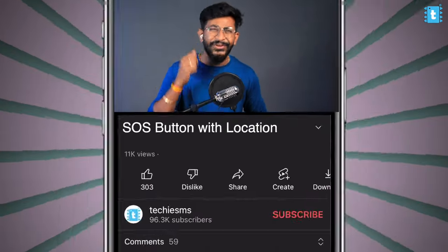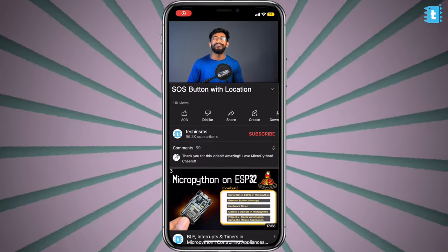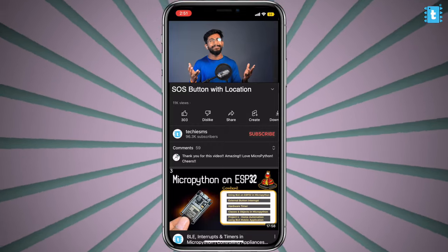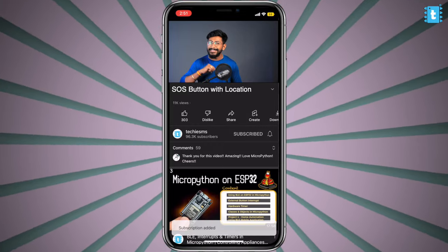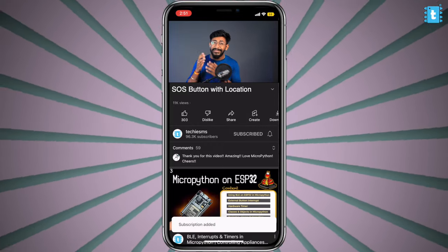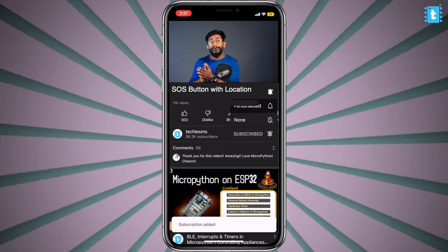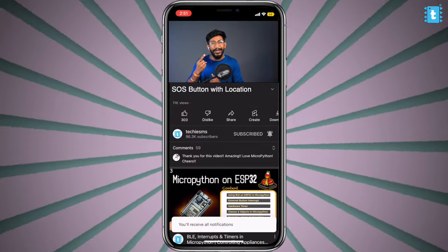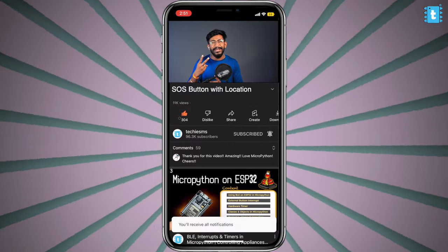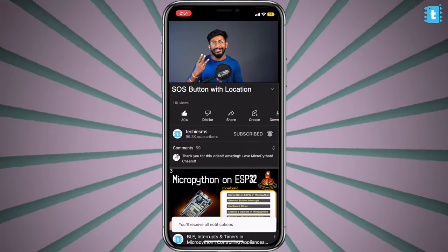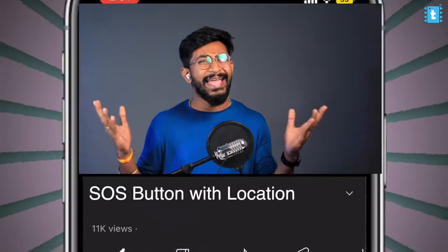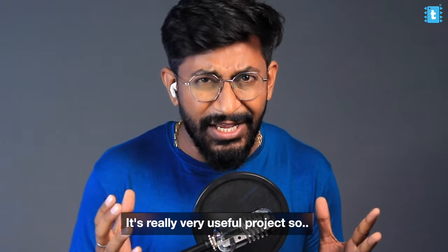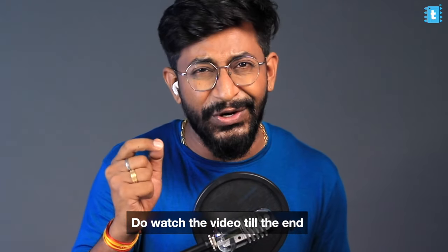Before starting this video, if you are watching me for the very first time, consider subscribing this channel as I come up with these kinds of project tutorials in the field of IoT, automation, and electronics. That being said, let's start our video about SOS Emergency Button. This is a useful project here, so do watch the video till the end.